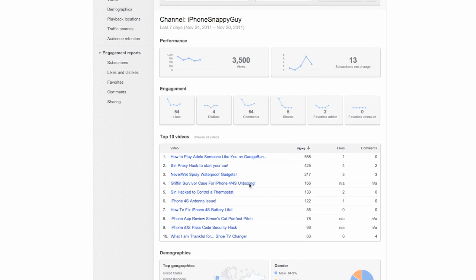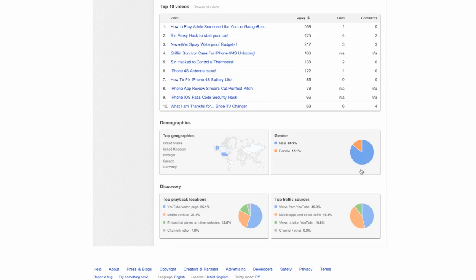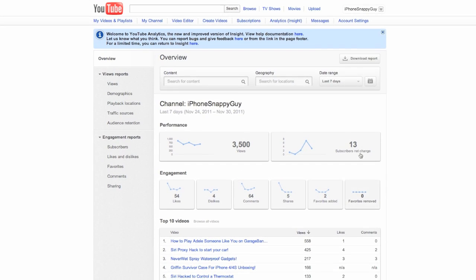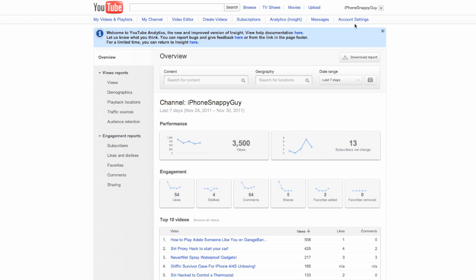Down here you've got how many views you've had per video, you've got your sources for demographics, you can click on these to see them. So where their top playback locations are, where the top traffic sources are.